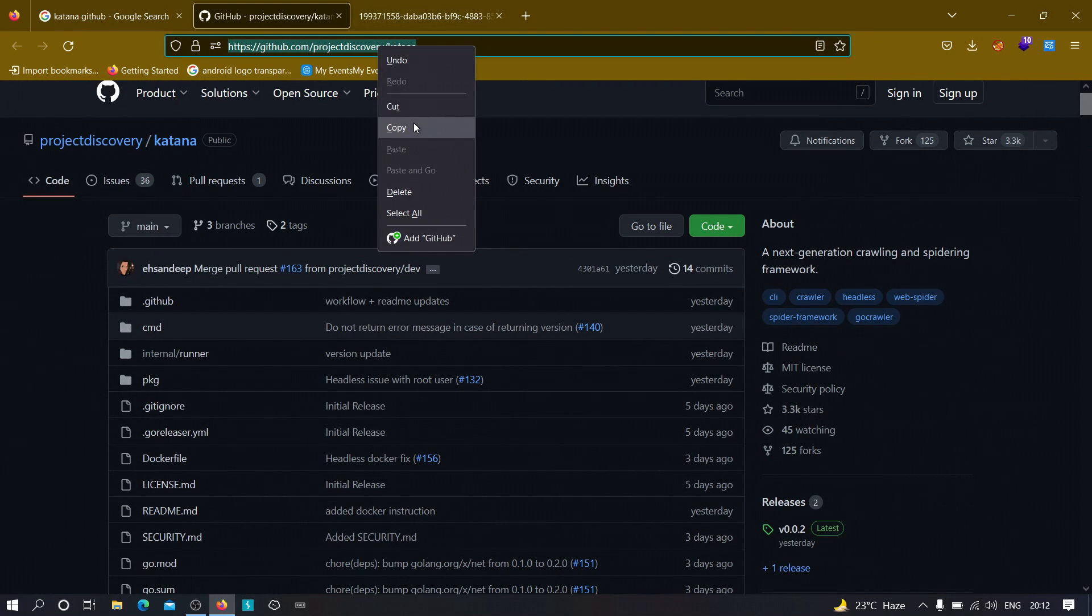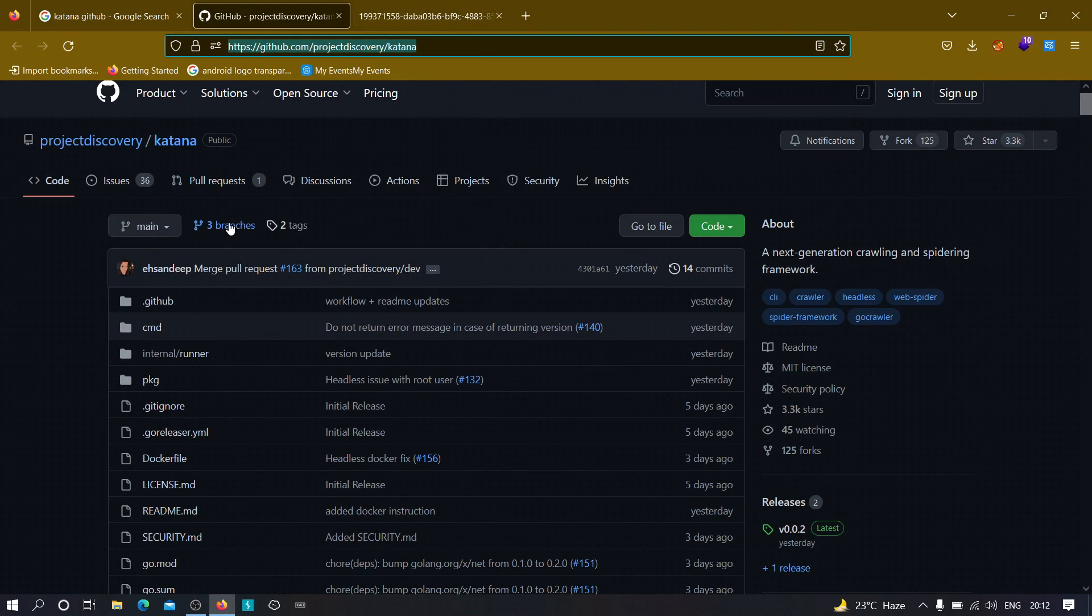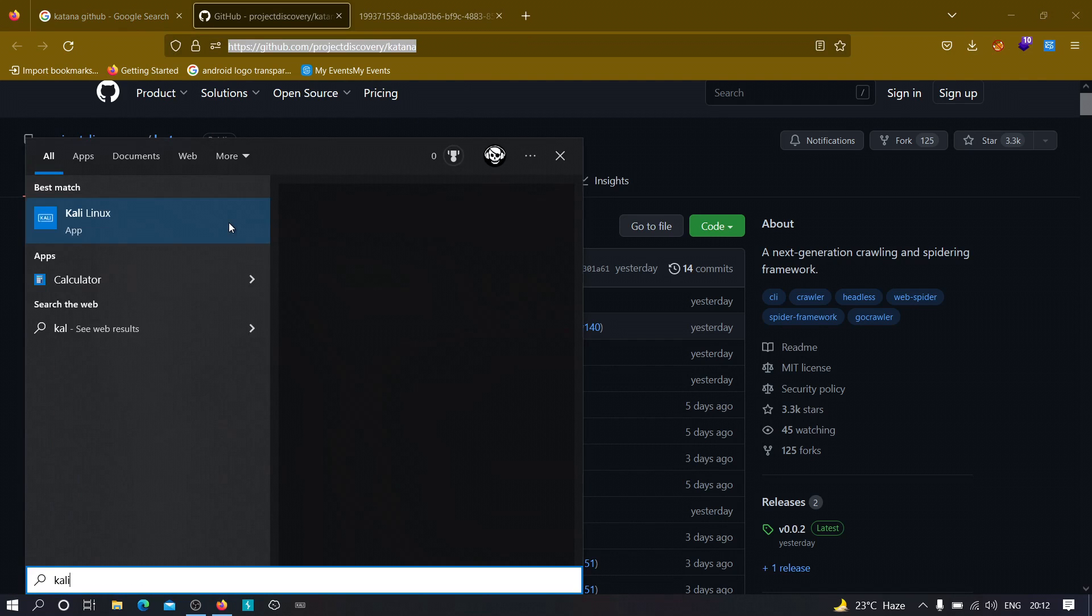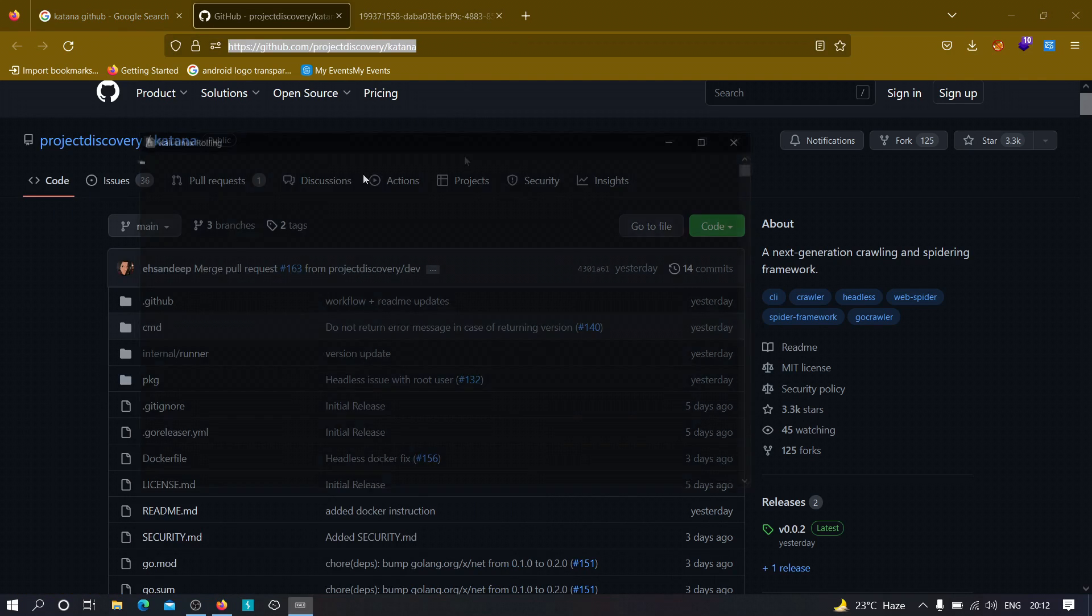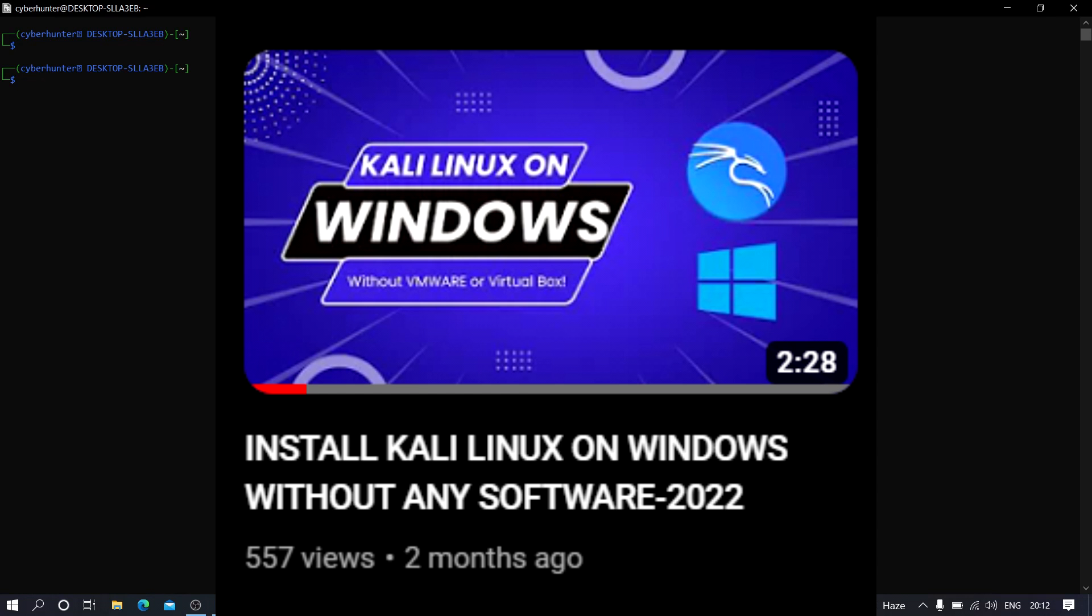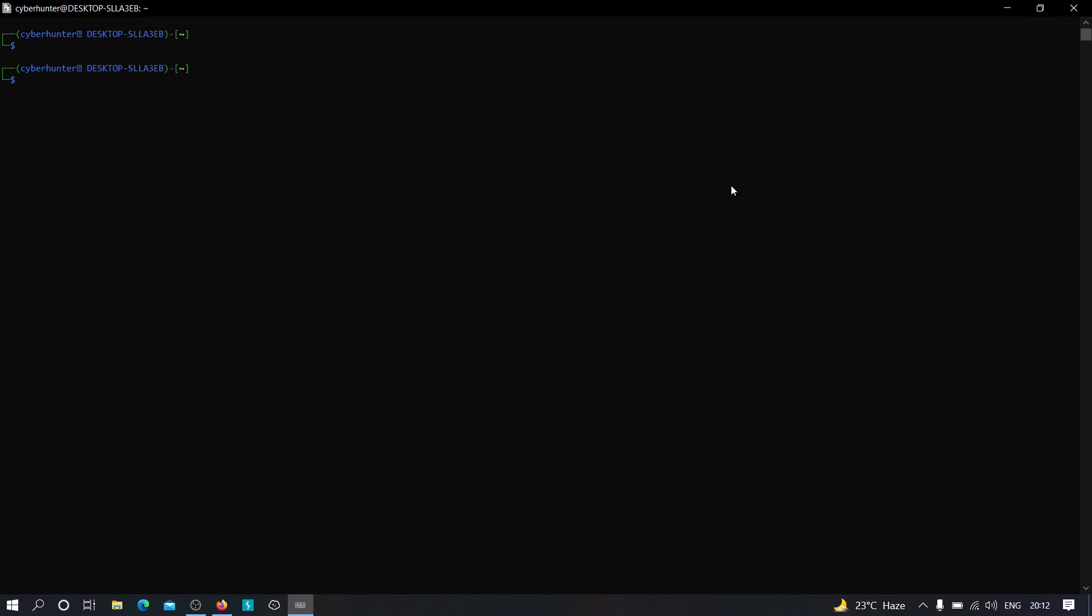So I'm just going to open my Kali Linux machine. Let me just open it real quick. And by the way, if you don't know how to install Kali Linux on Windows machine, then go ahead and watch my video which is appearing on the screen to learn how to install it without the help of VMware or VirtualBox. So let me clear this out and the first thing that we need to do